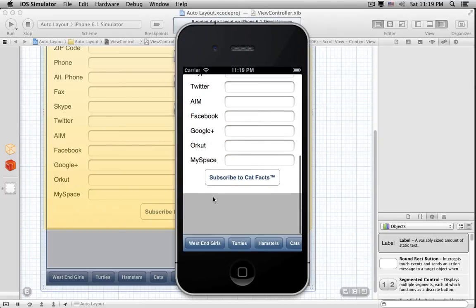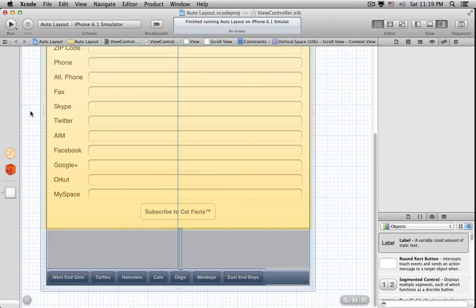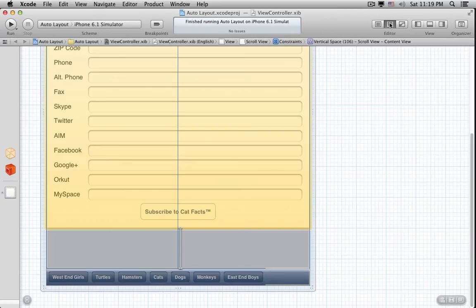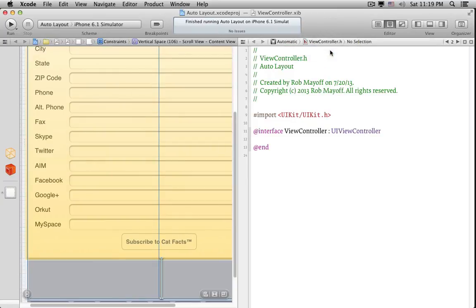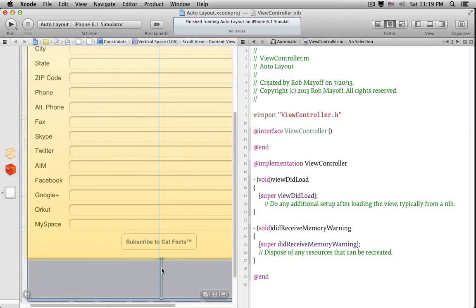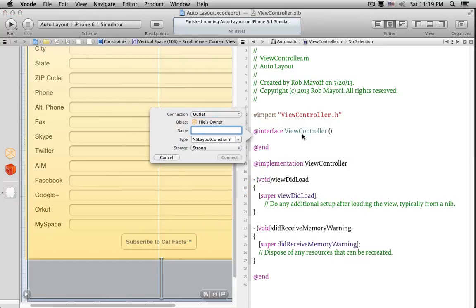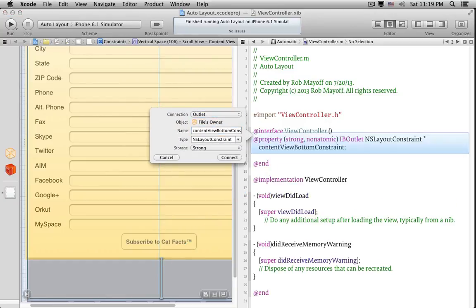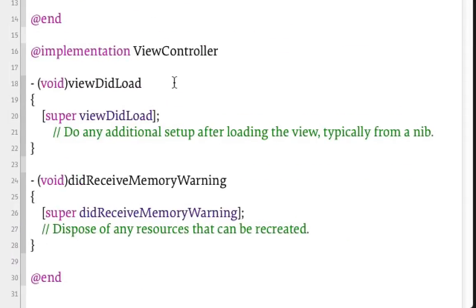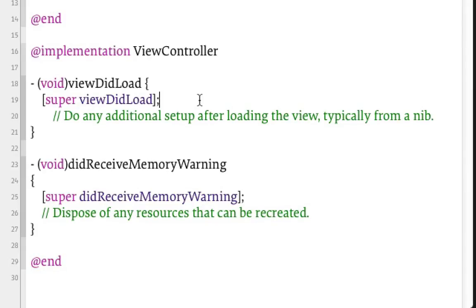When we scroll down, we can see extra space under the button. That space is the size of the constraint we looked at. To get rid of that space, we need that constraint to be length 0. Let's go back to Xcode. Instead of trying to fix the constraint in Interface Builder, we'll fix it in code. Let's bring up the Assistant Editor and go to ViewController.m. Then we select that constraint in the Xib and connect it to a new outlet in the ViewController. In ViewDidLoad, we just set the constraint's constant to 0.